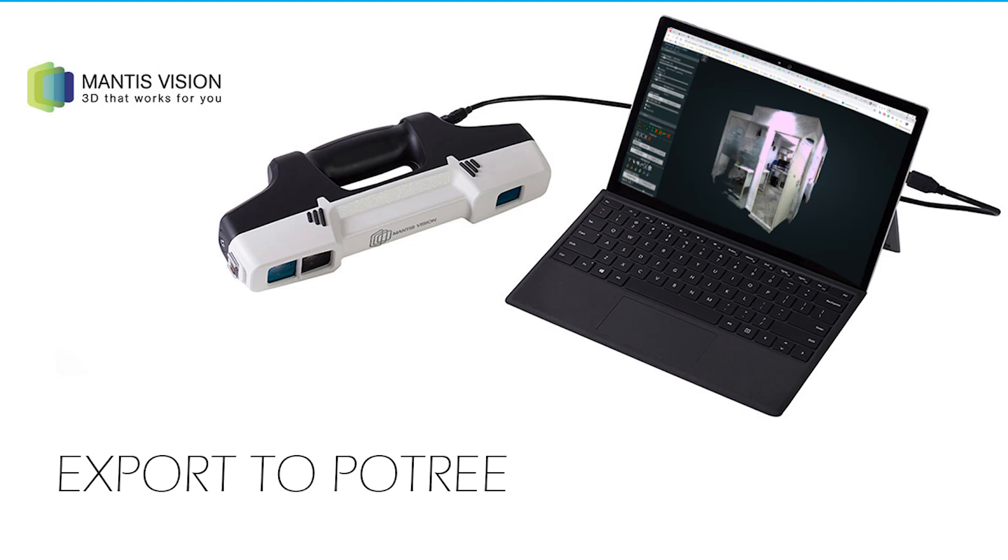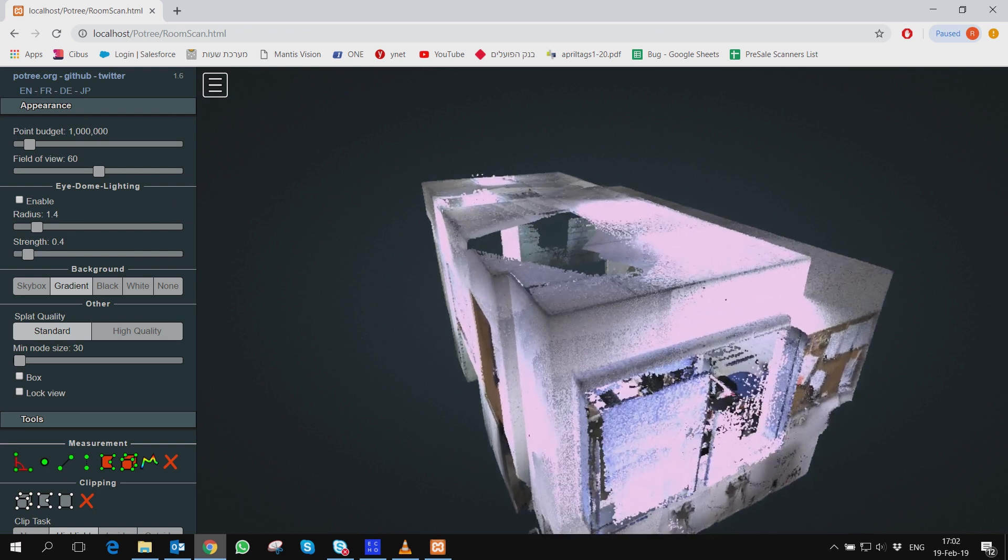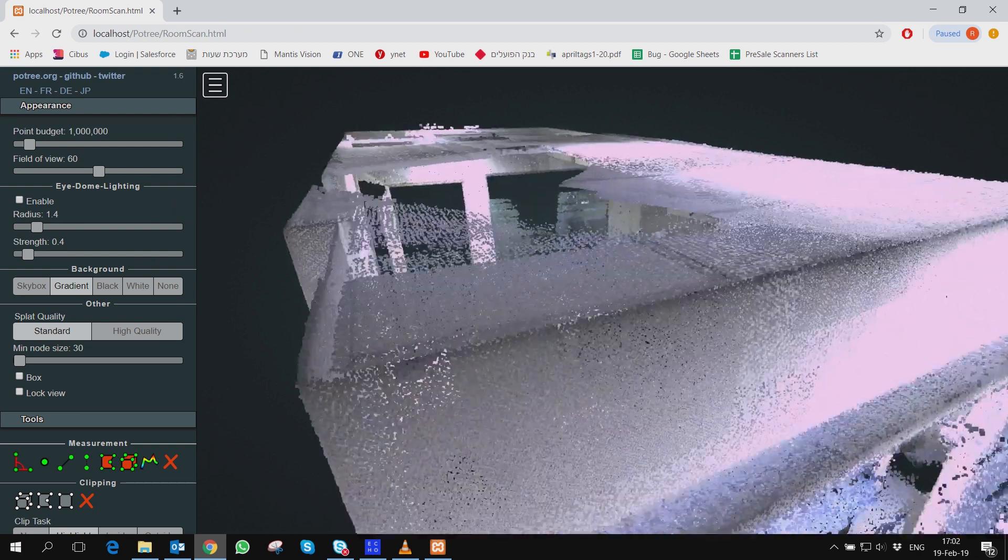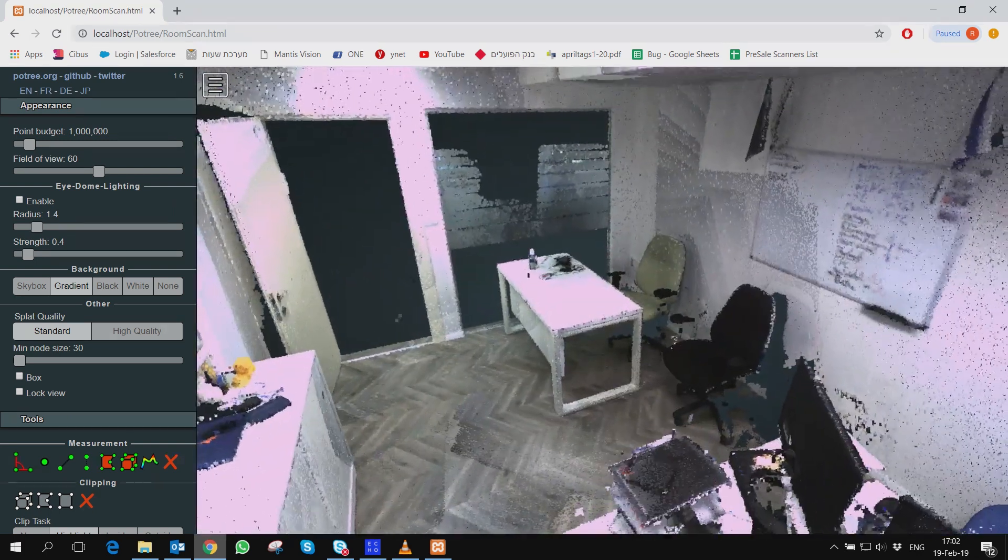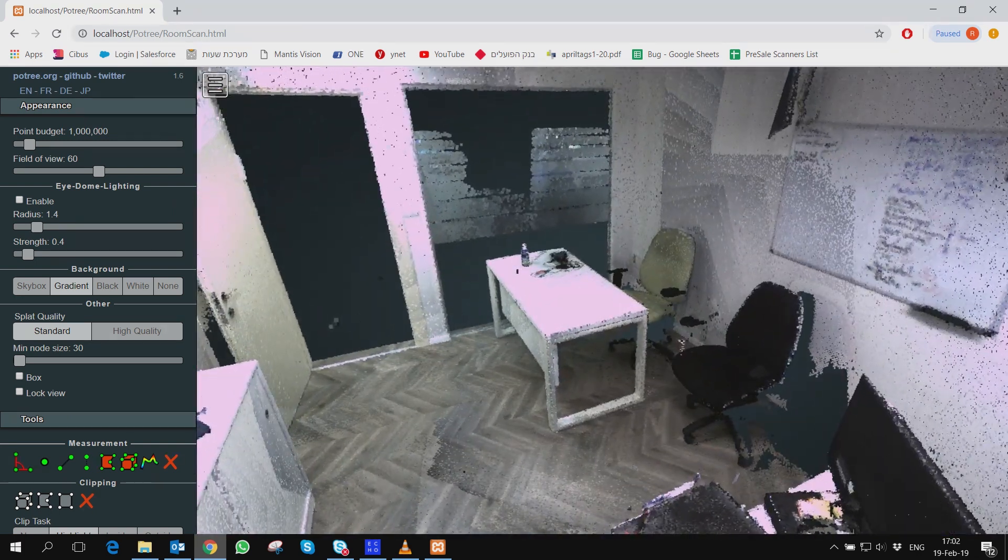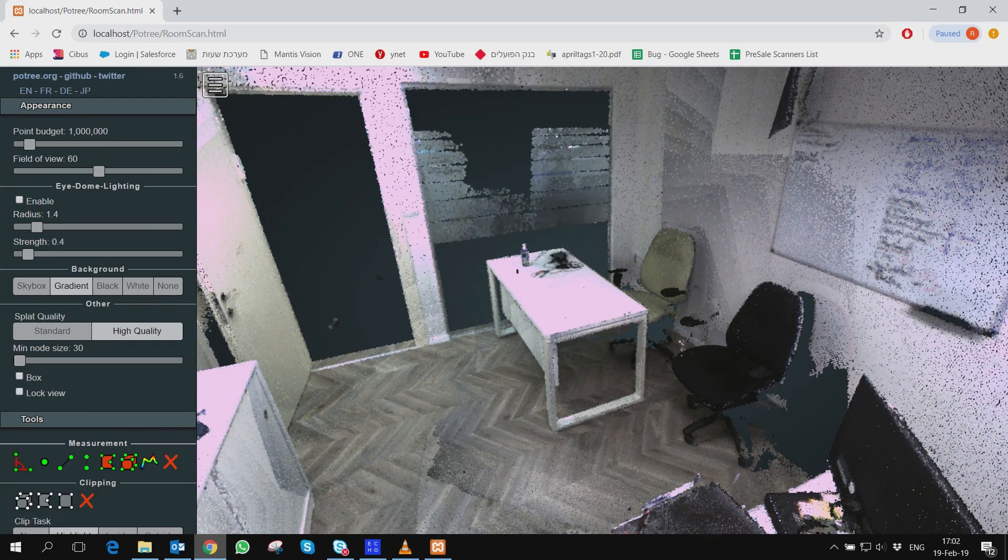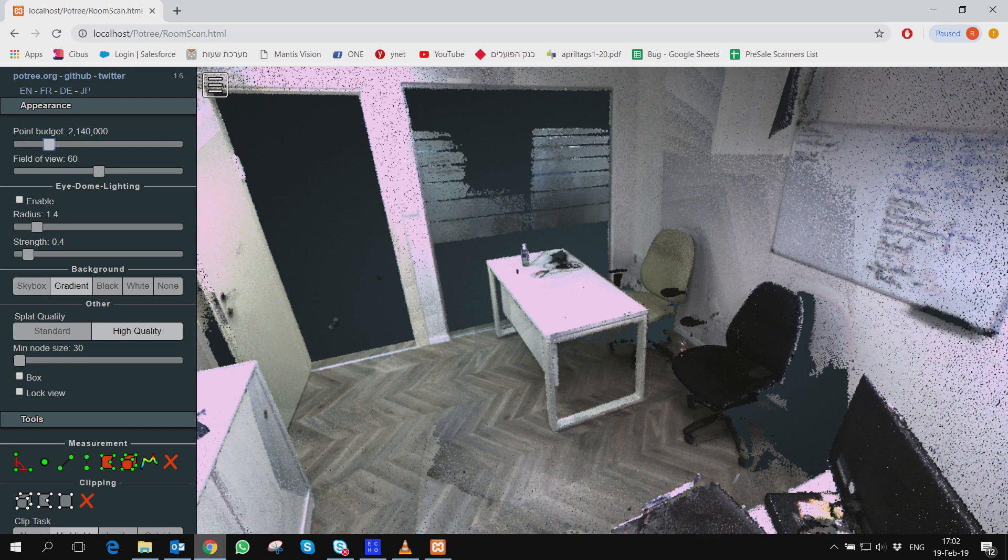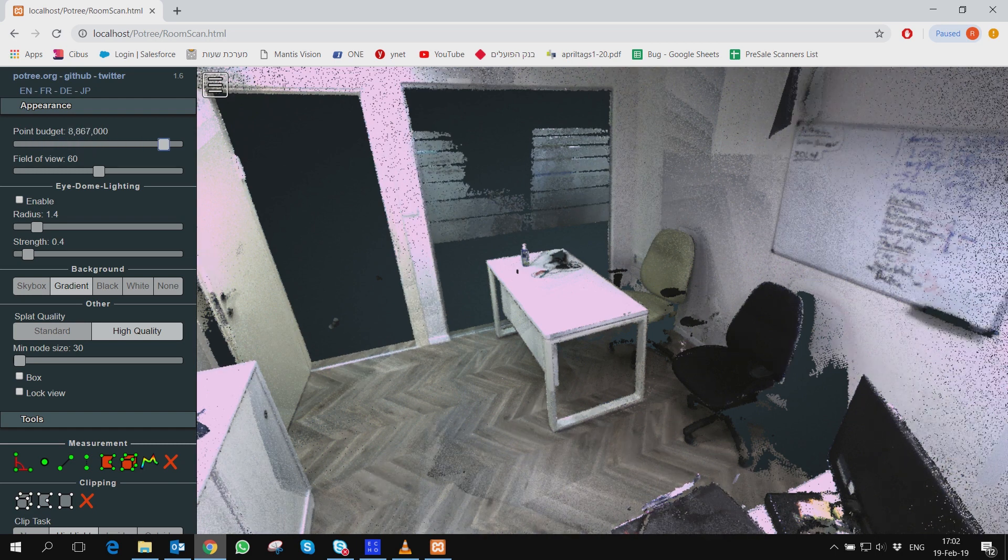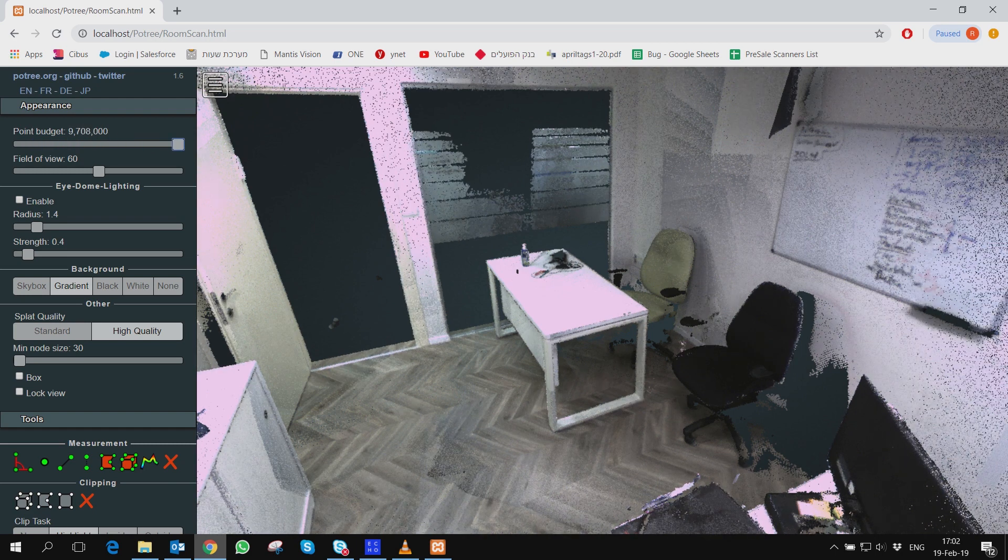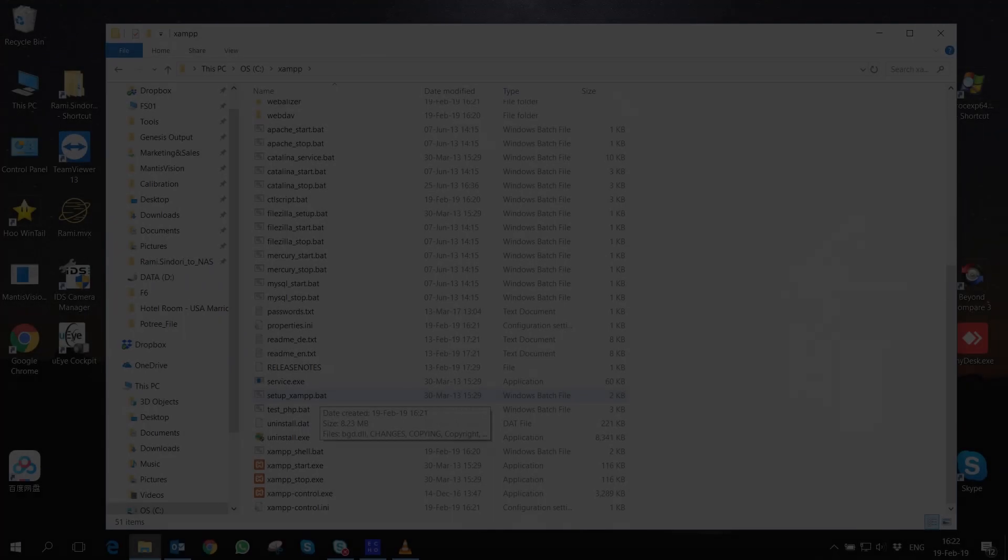Hi F6 and Echo users. In this video tutorial, we will show you how to export F6 and F6 short range to HTML format using Portree, a free open-source WebGL-based point cloud renderer for large point clouds developed at the Institute of Computer Graphics and Algorithms.